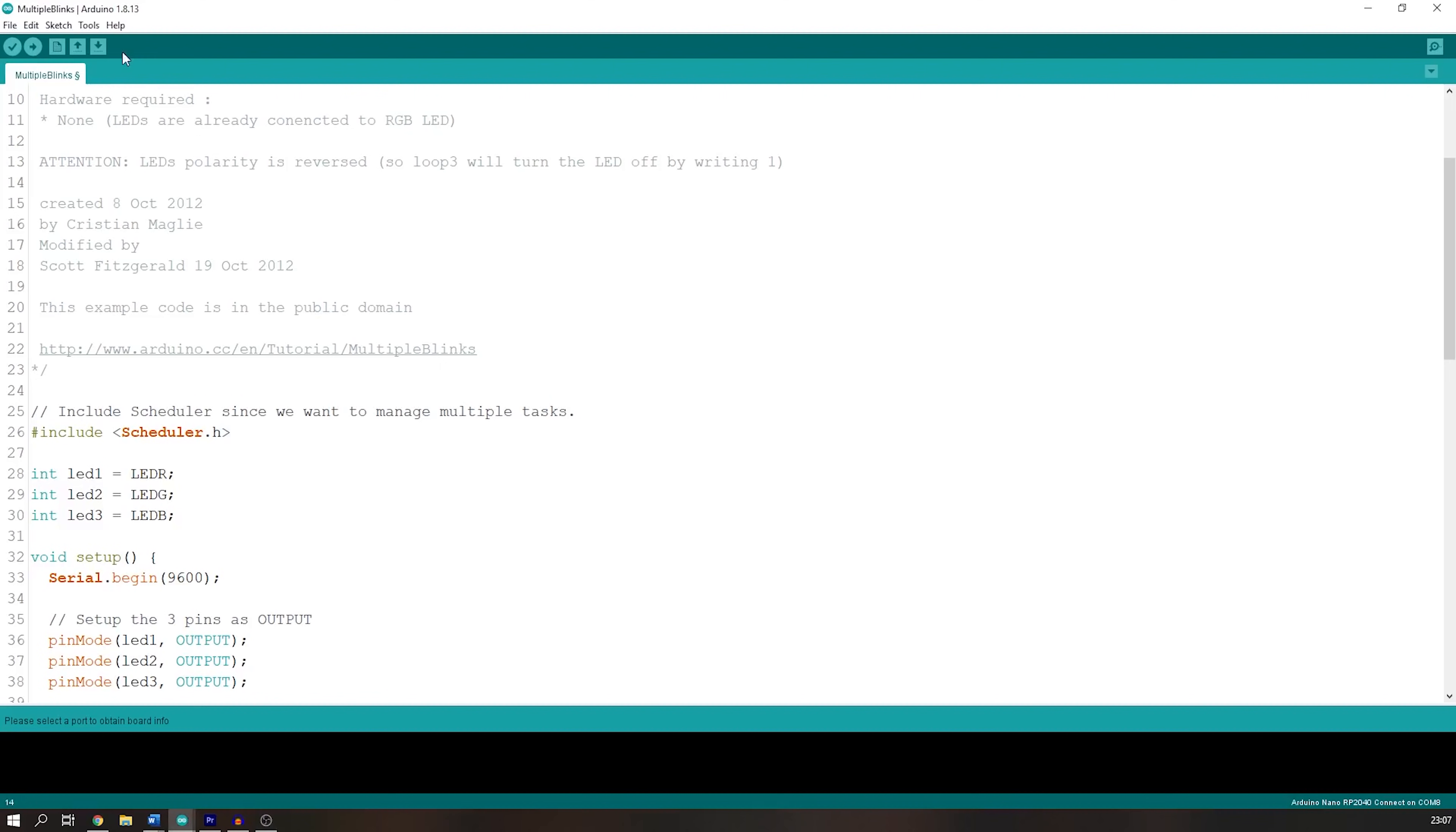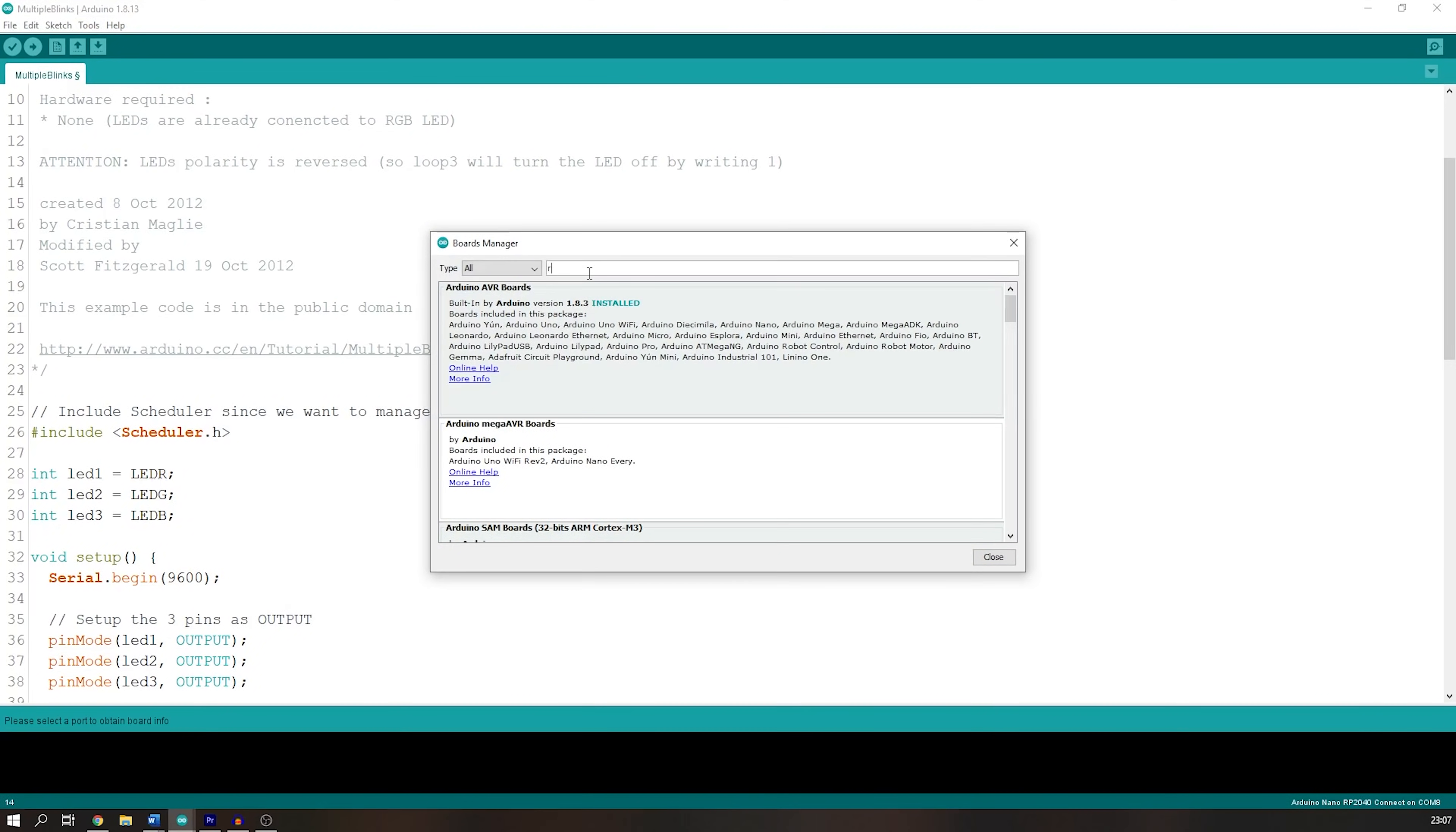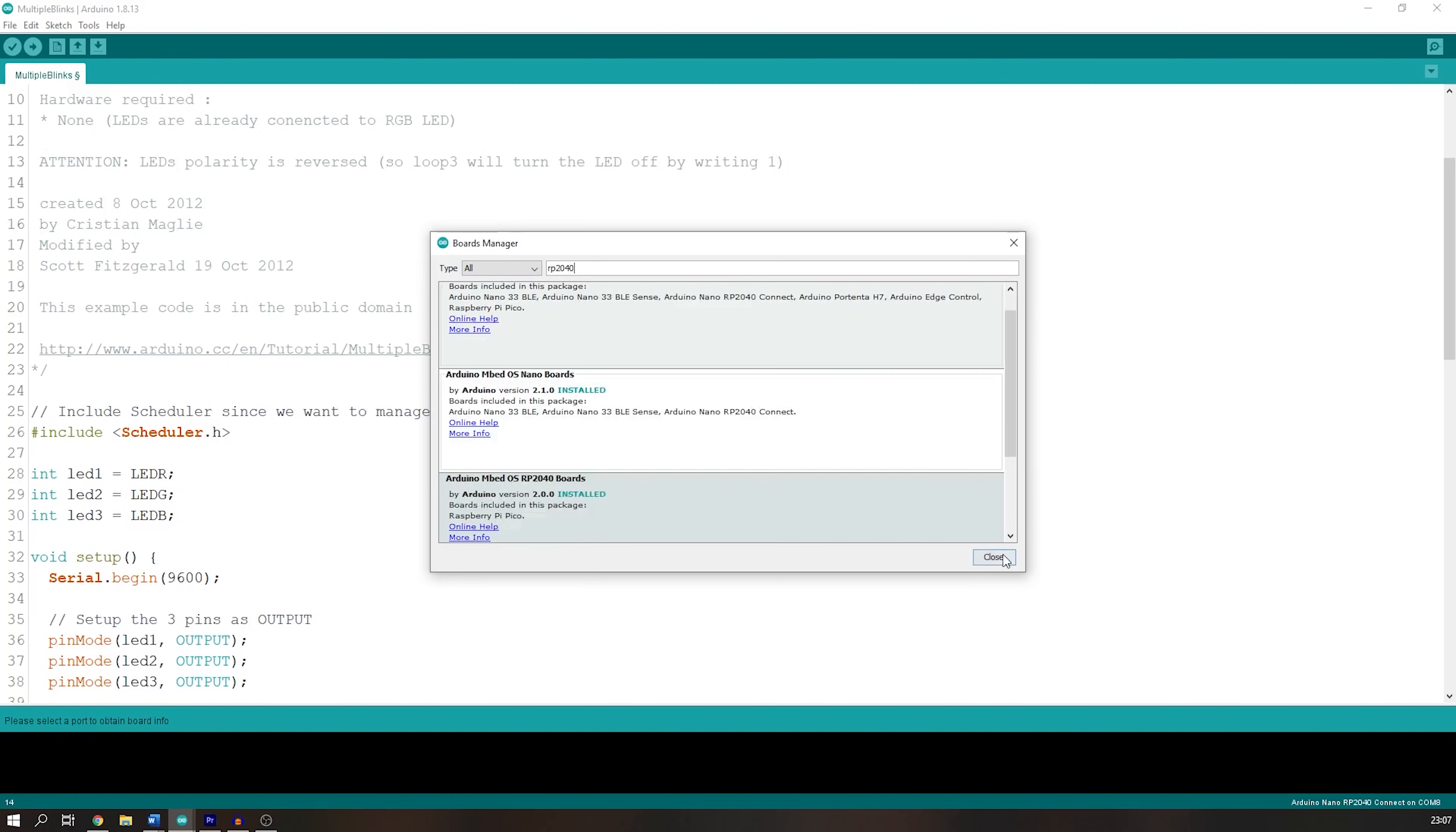In terms of programming the board, it's very straightforward with the Arduino IDE. You will have to install the board from the board manager. I just searched for RP2040 and installed the Arduino Mbed OS Nano board package.